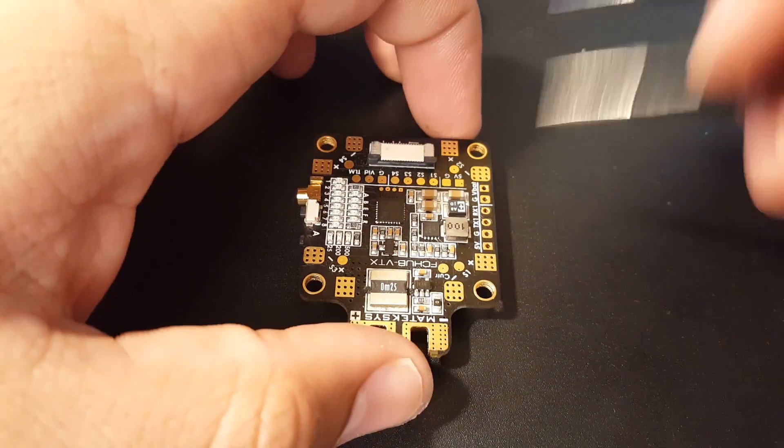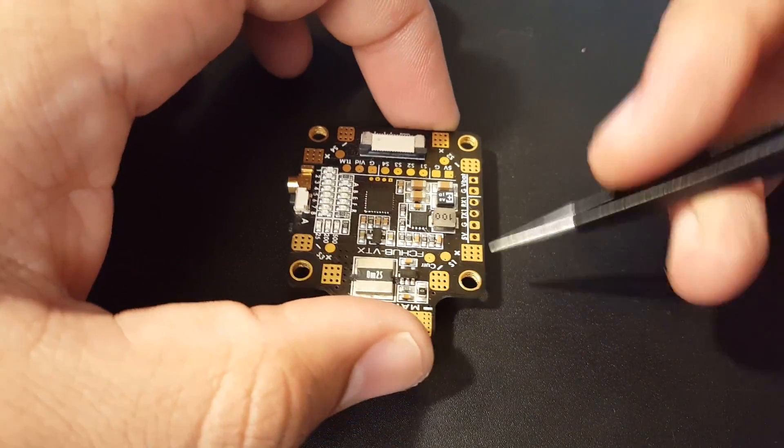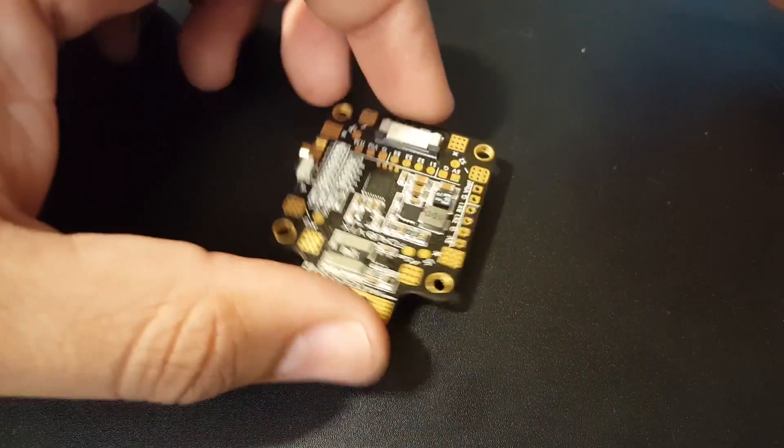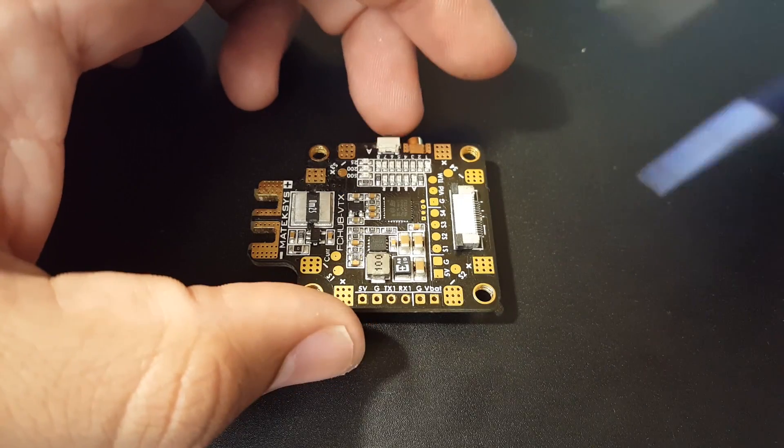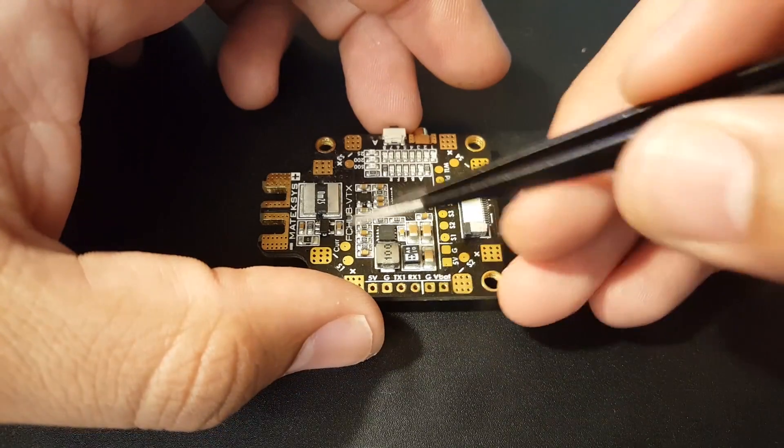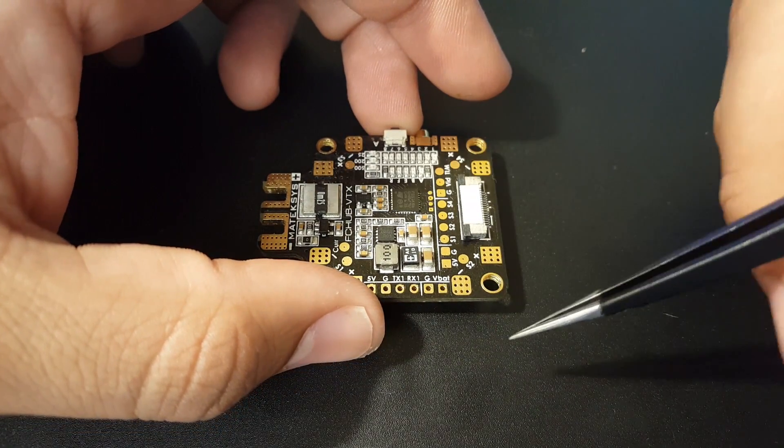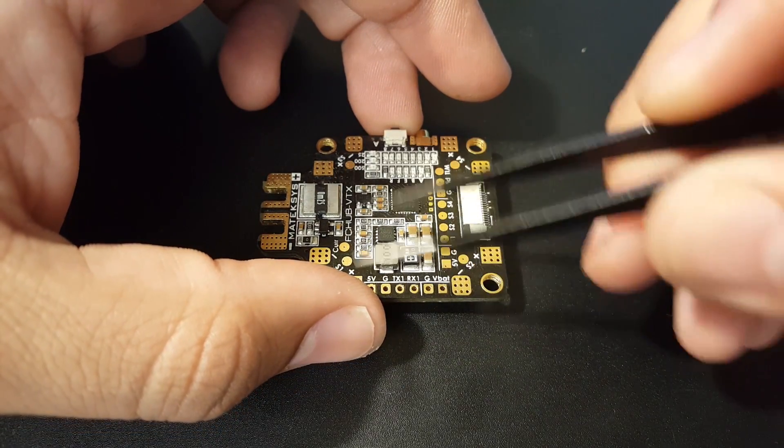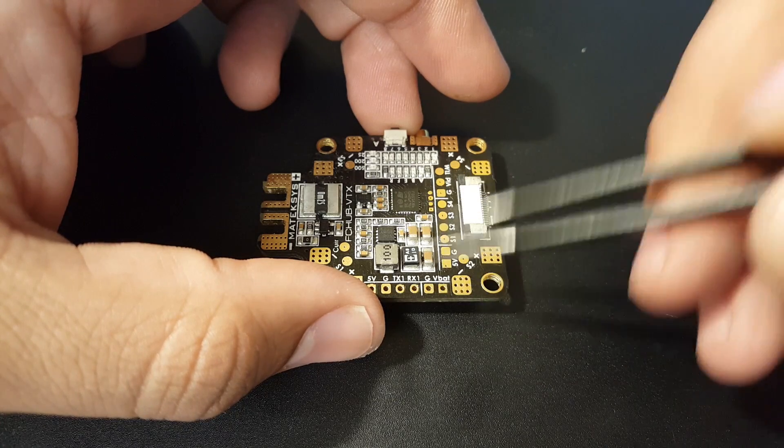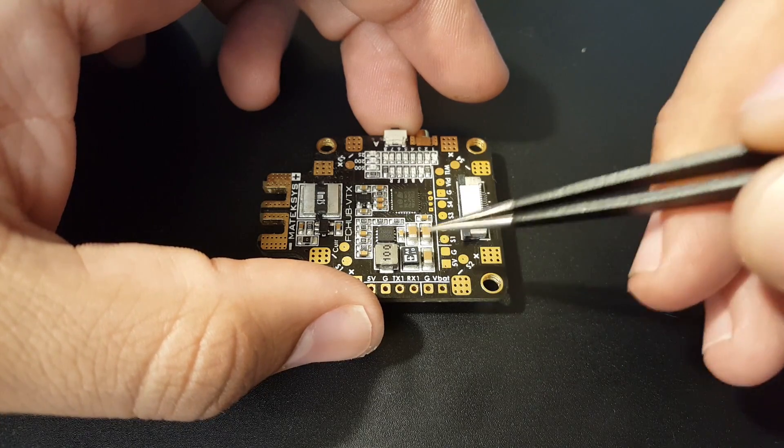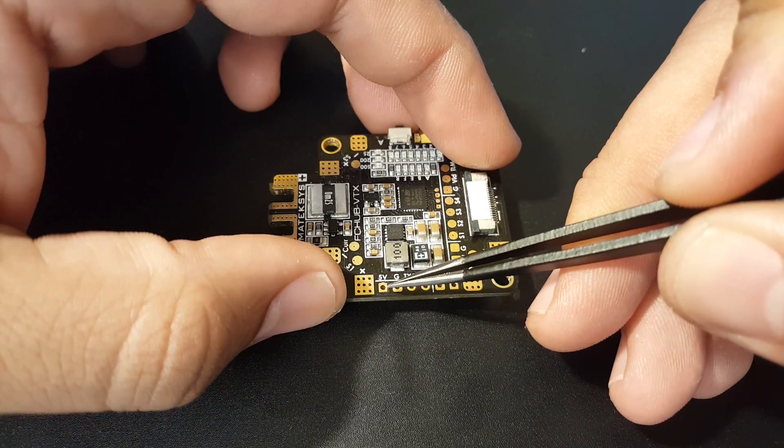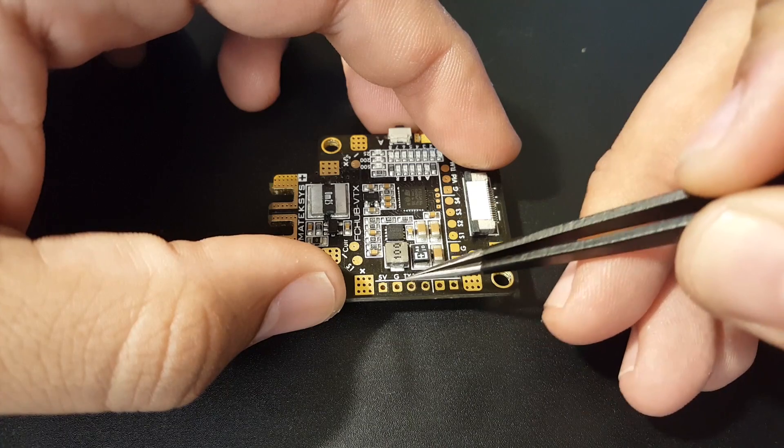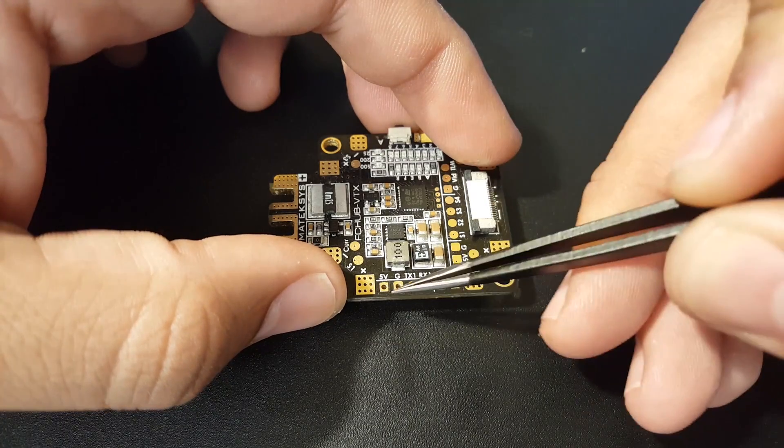Let's check out the pads here. We do have current sensing, so that's pretty sweet, but we don't have an OSD on board. We have 5 volt and ground—this would probably power up your flight controller.